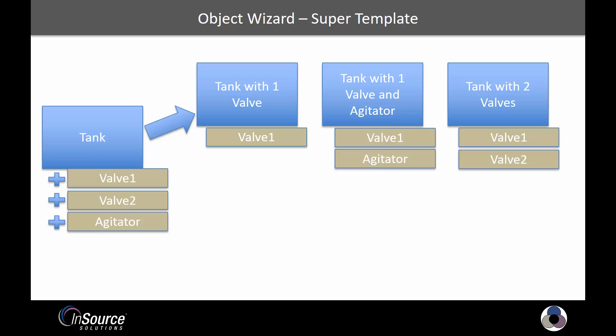Now you may be saying, I've been doing this for a long time. And it's true, a lot of people have done something similar in the past by using scripting. So they create something like an agitator and then have a script in it so that if a certain bit is true or false, that agitator attribute shows up or does not.